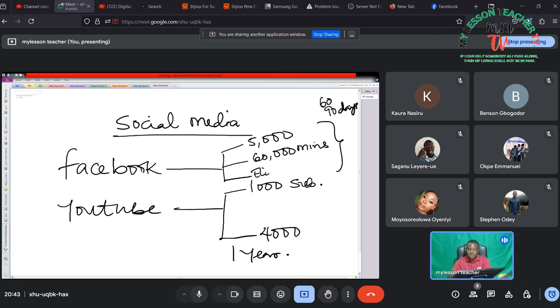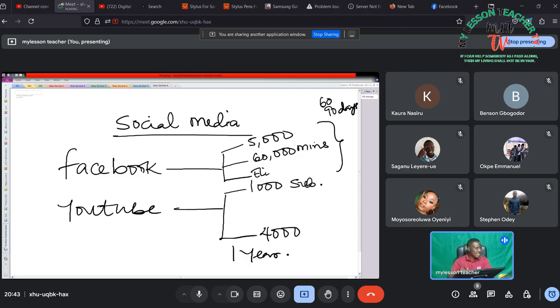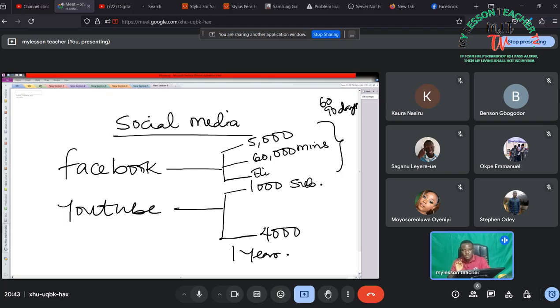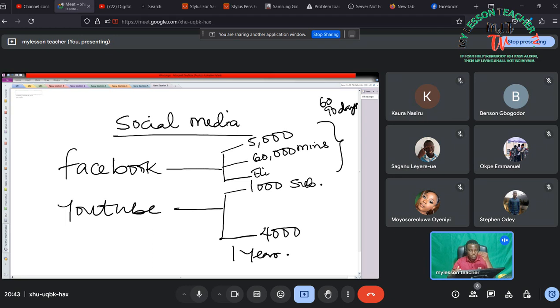One of the errors I made on YouTube was that when I got to 1,000 subscribers and 4,000 watch hours I went ahead to monetize it. Now why did I say it is a mistake? It is not a mistake per se but I would have been patient enough to have gathered more subscribers and more engagement on my channel before monetizing it.